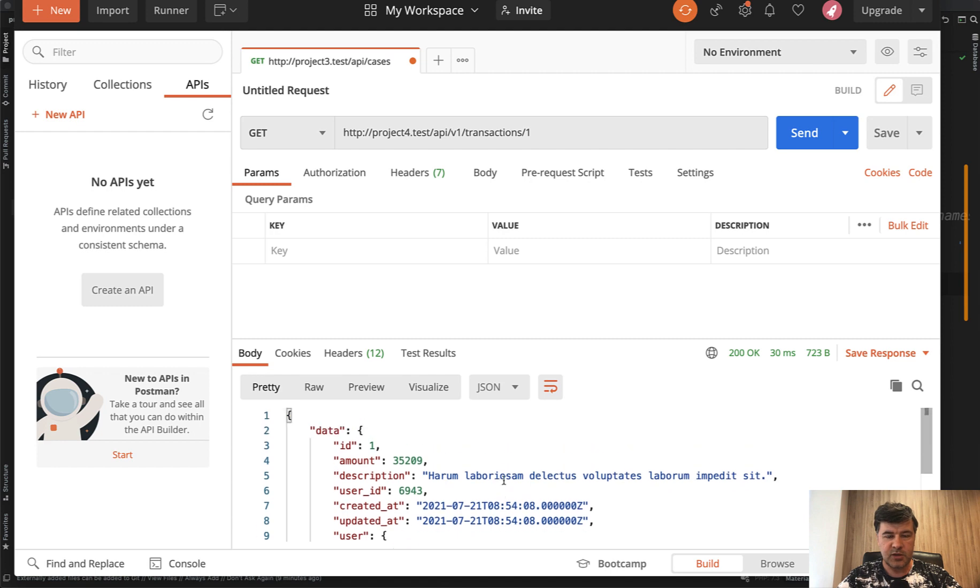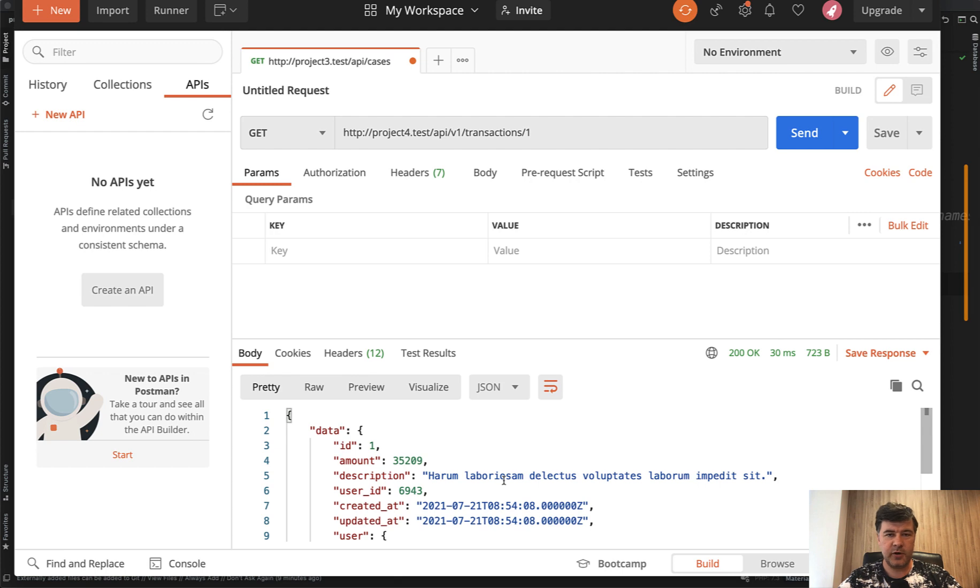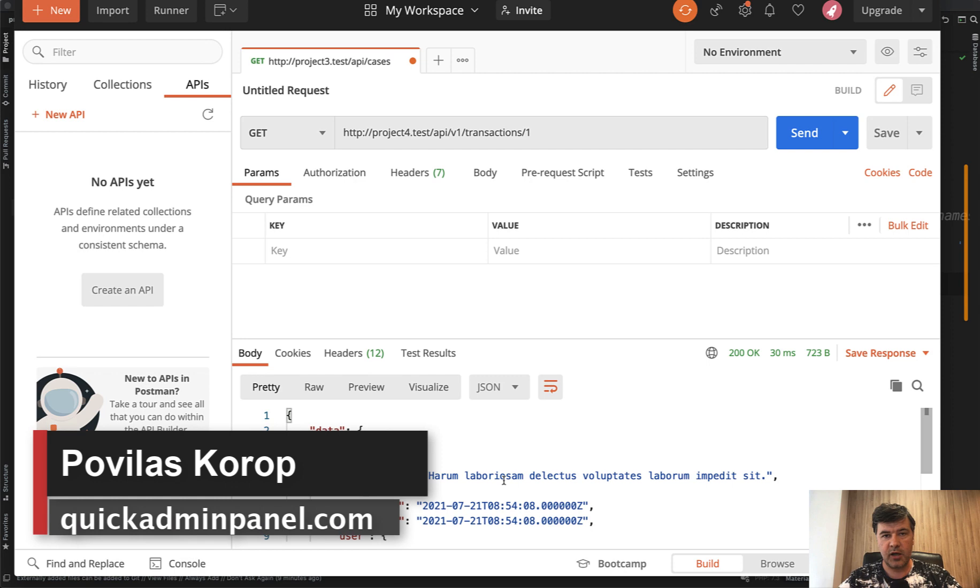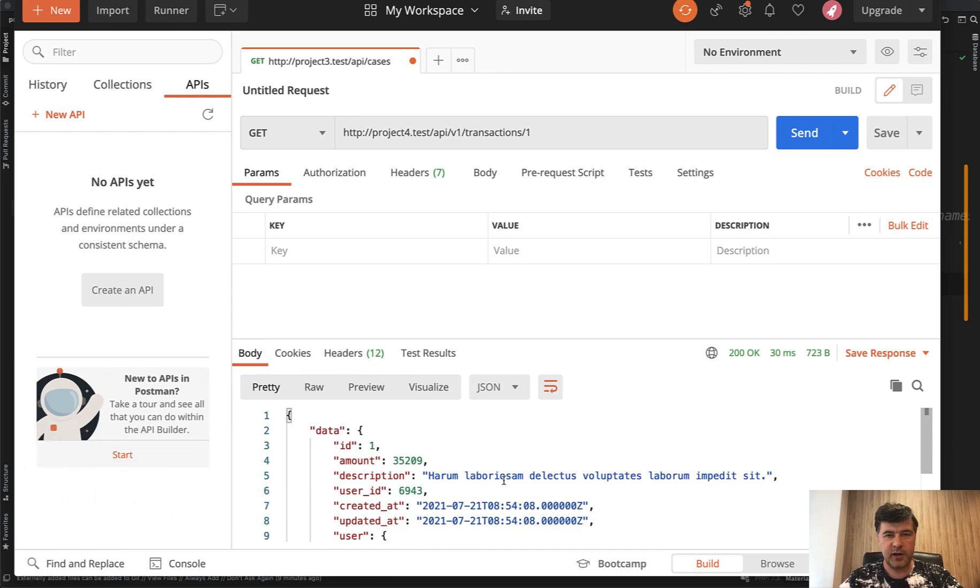And then I relaunch the postman. And now I get the transaction with ID one with whatever data it also contains. So we implemented the quick admin panel generated API slightly modified, but for our Laravel project. So that's it about APIs, our generator, our versions of the generator, how to implement it. Of course, there are more details to that. So you can try it out. Go to quickadminpanel.com, generate the API and let's create awesome APIs with Laravel.